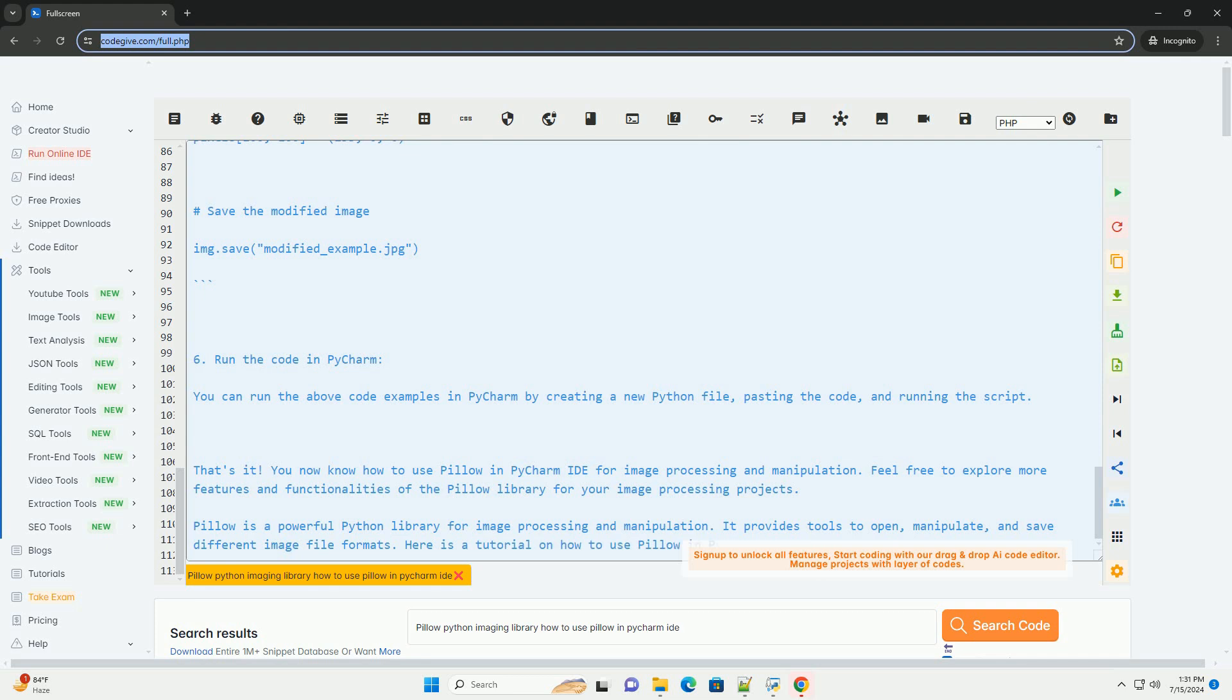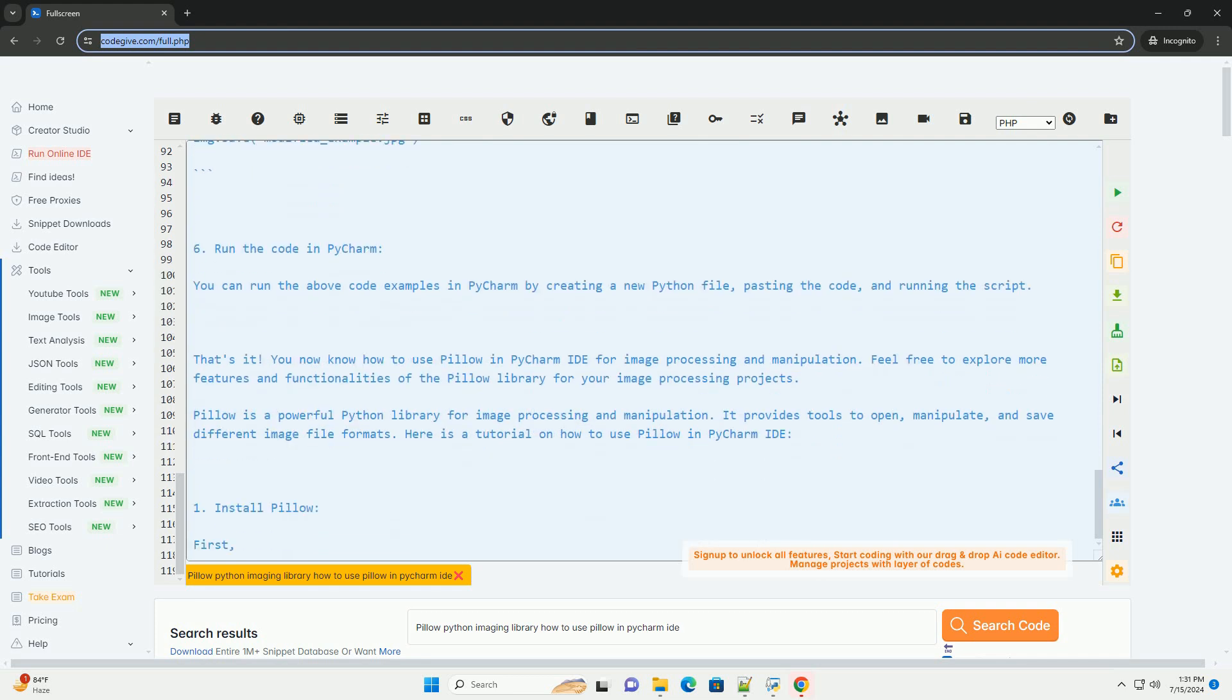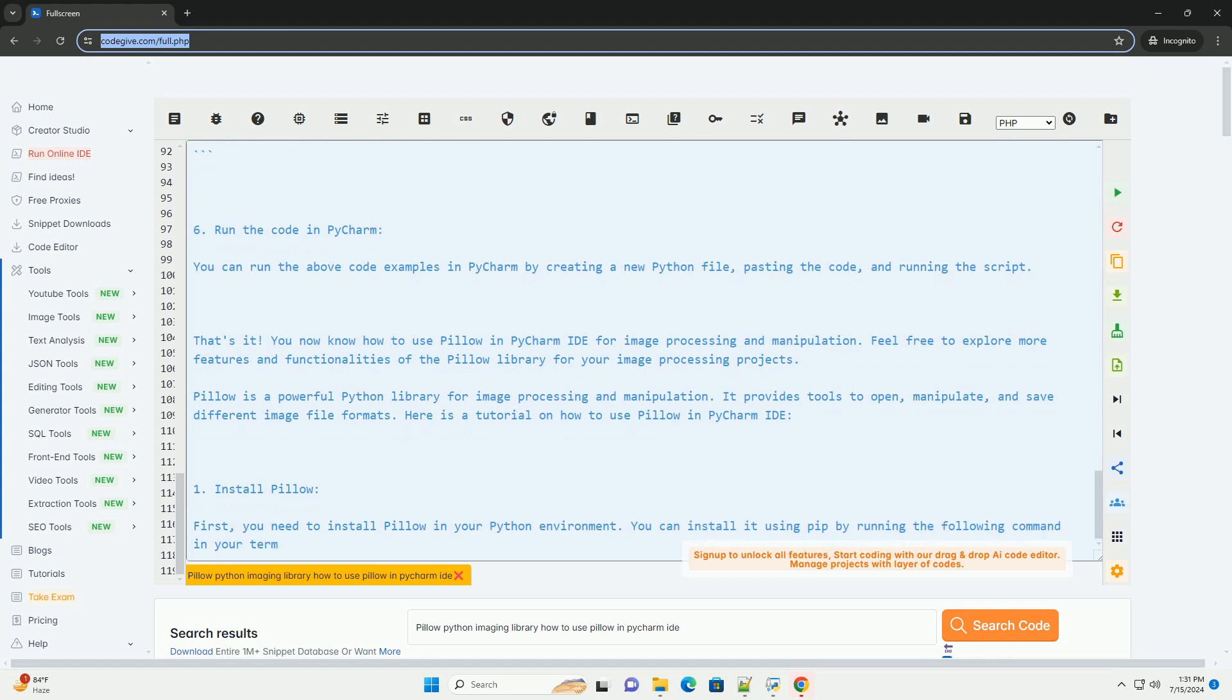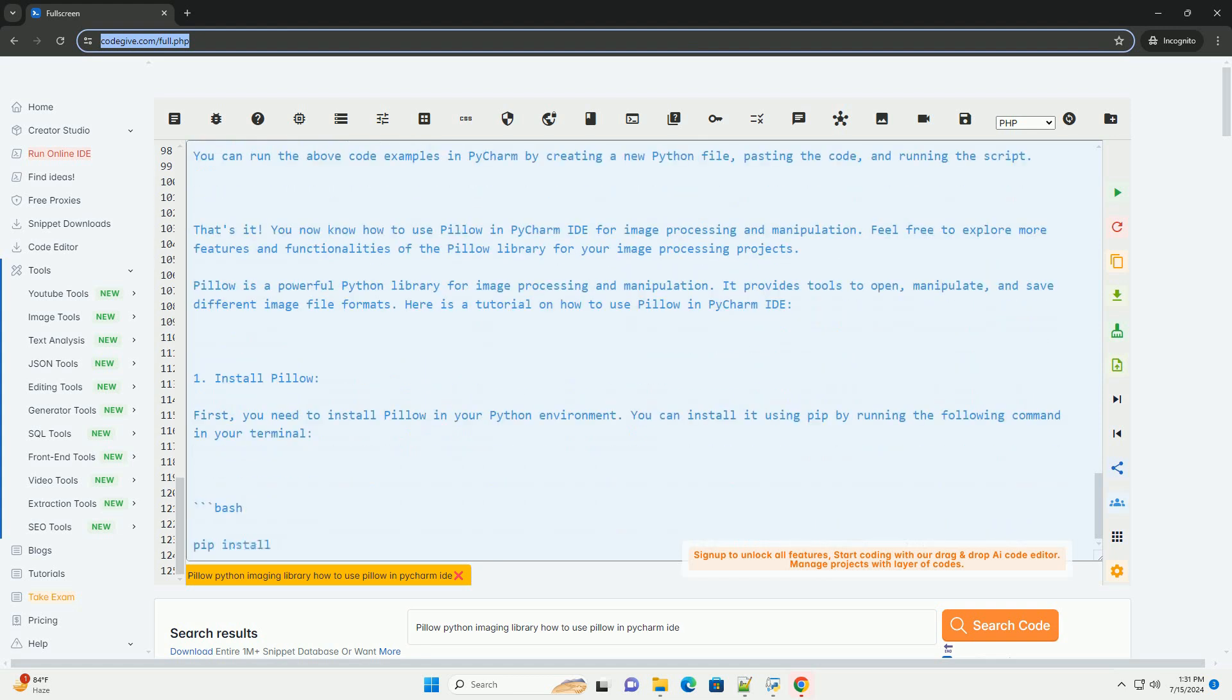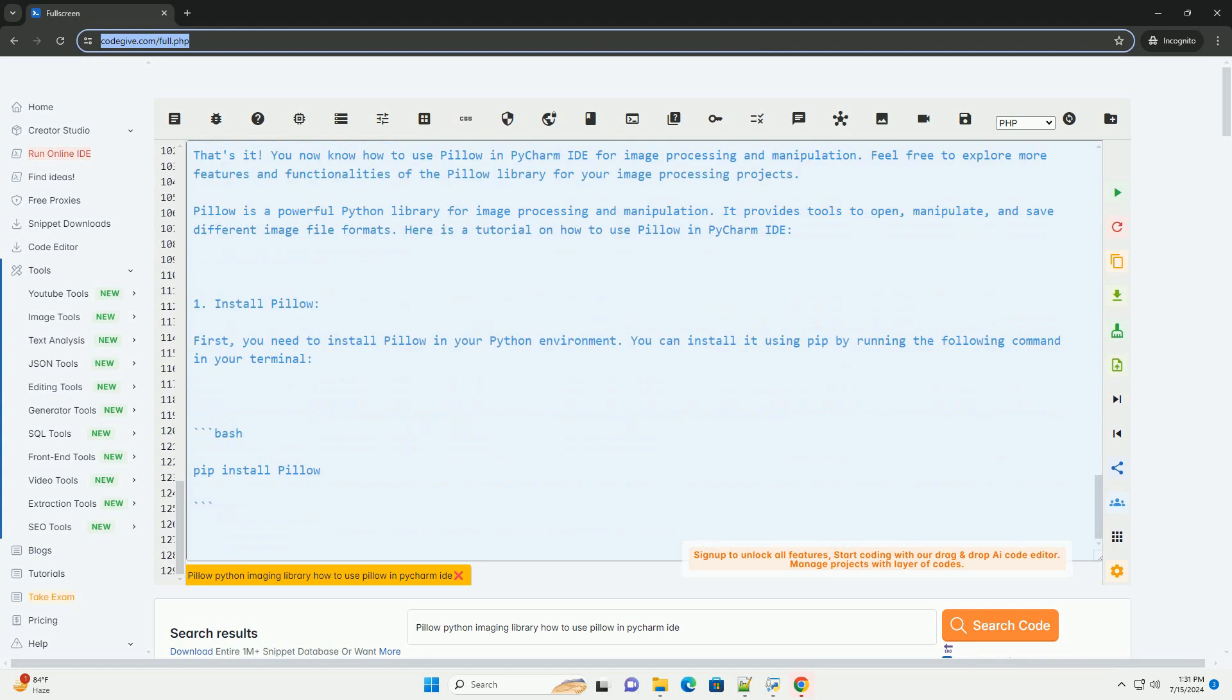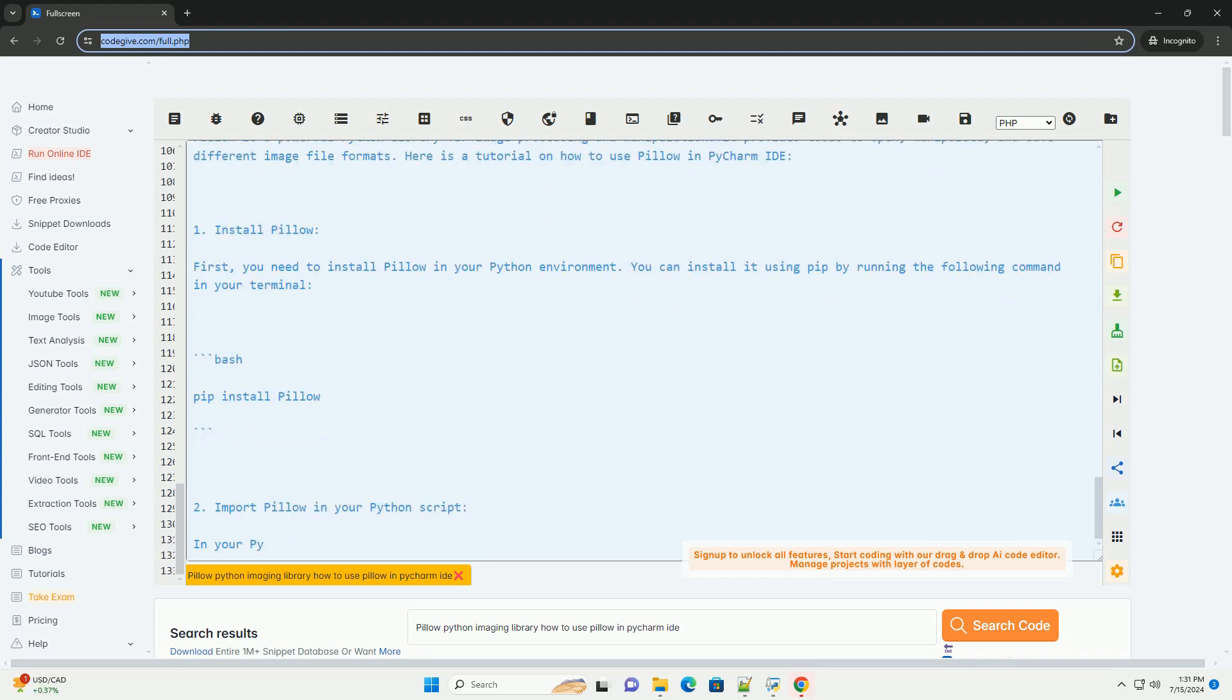6. Run the code in PyCharm. You can run the above code examples in PyCharm by creating a new Python file, pasting the code, and running the script. That's it. You now know how to use Pillow in PyCharm IDE for image processing and manipulation. Feel free to explore more features and functionalities of the Pillow library for your image processing projects.